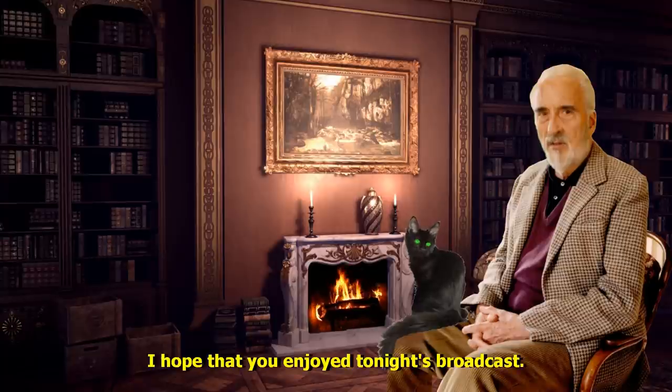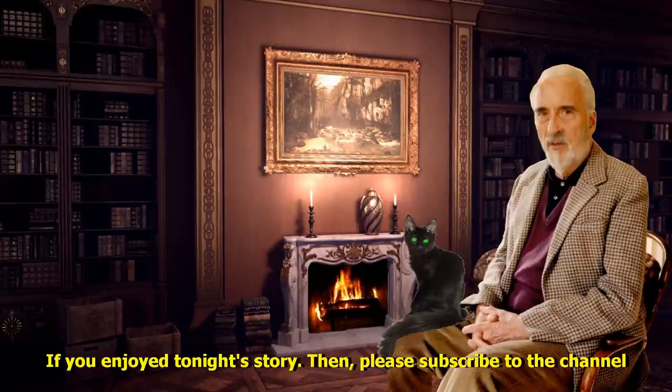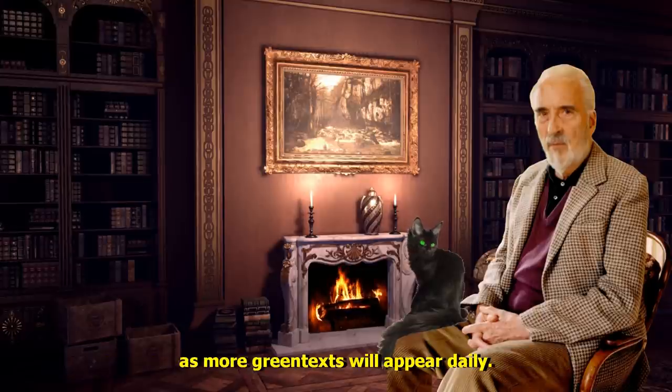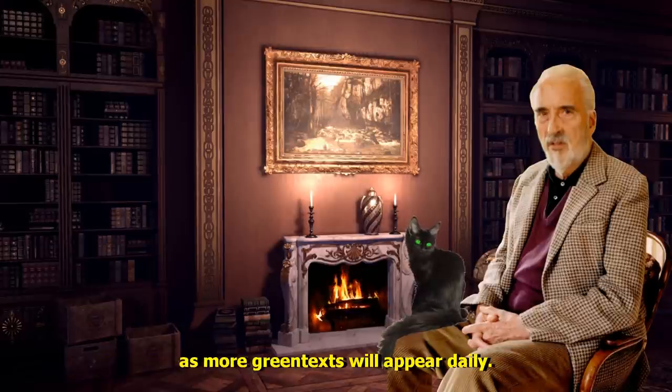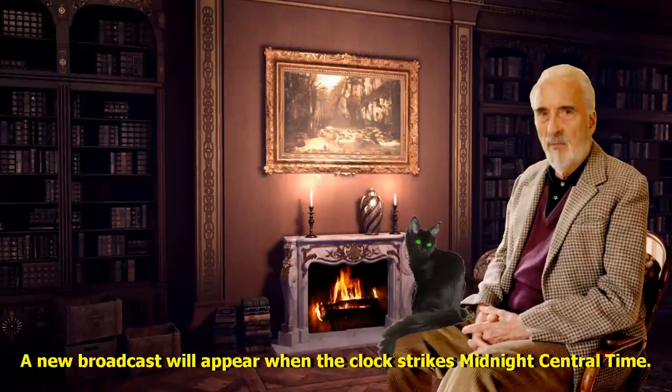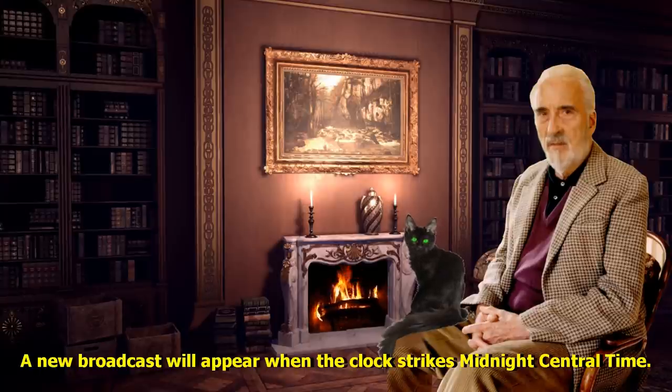I hope that you enjoyed tonight's broadcast. If you enjoyed tonight's story, then please subscribe to the channel, as more green texts will appear daily. A new broadcast will appear when the clock strikes midnight, central time. See you next time. Bye.